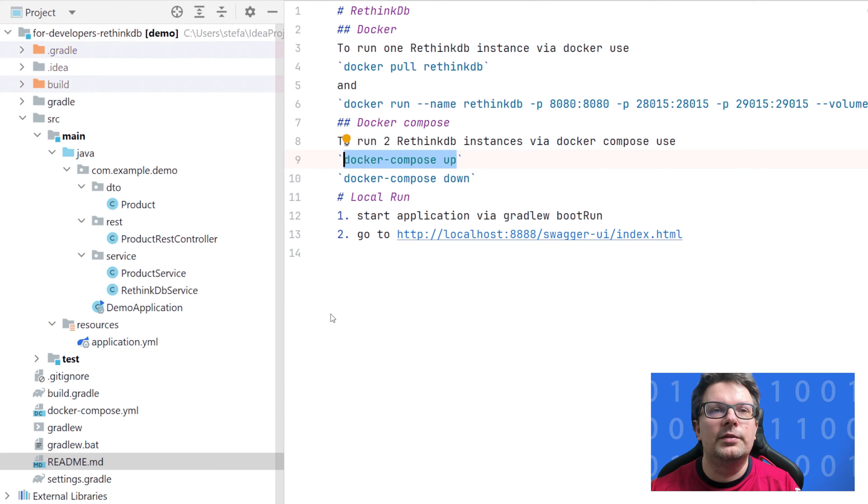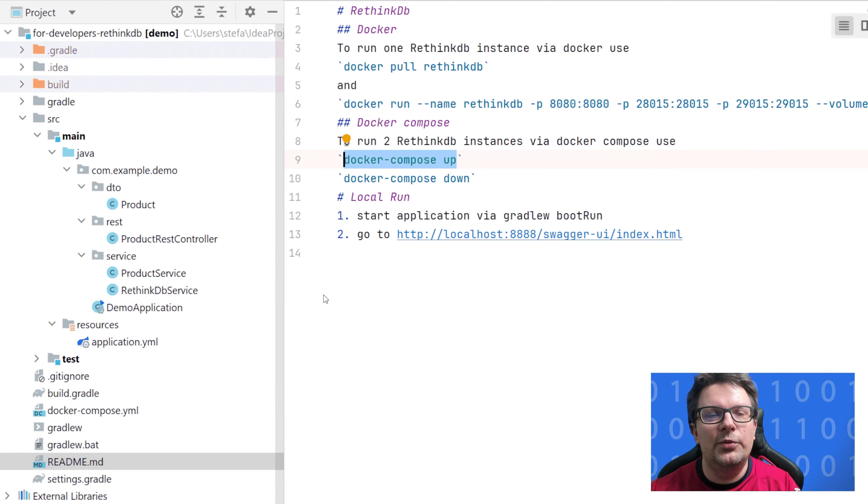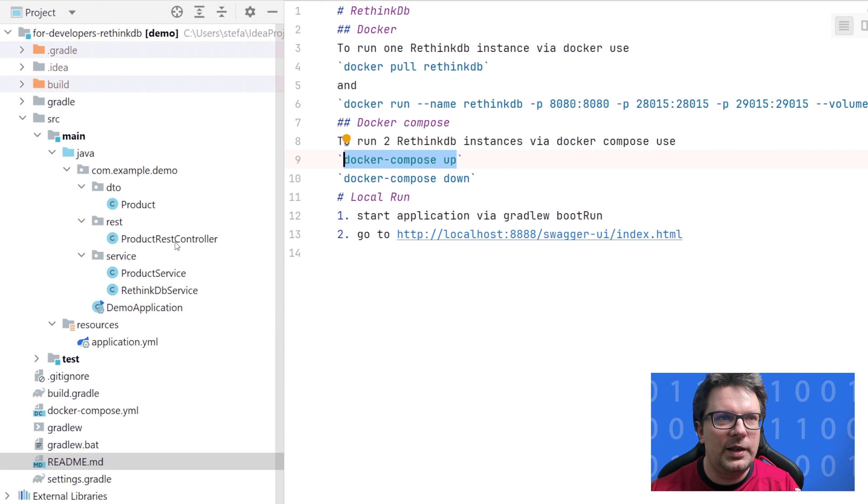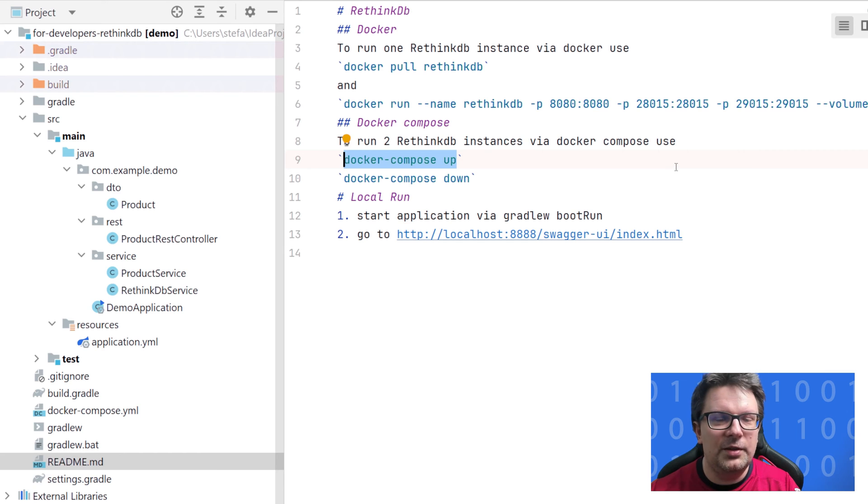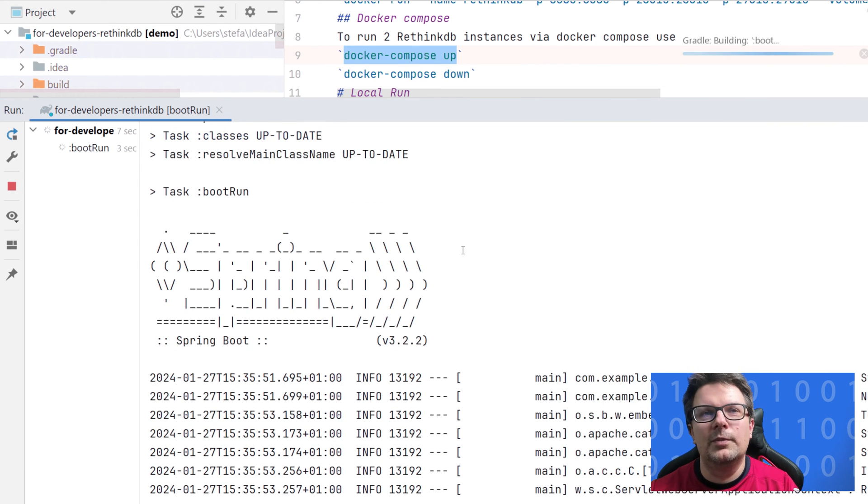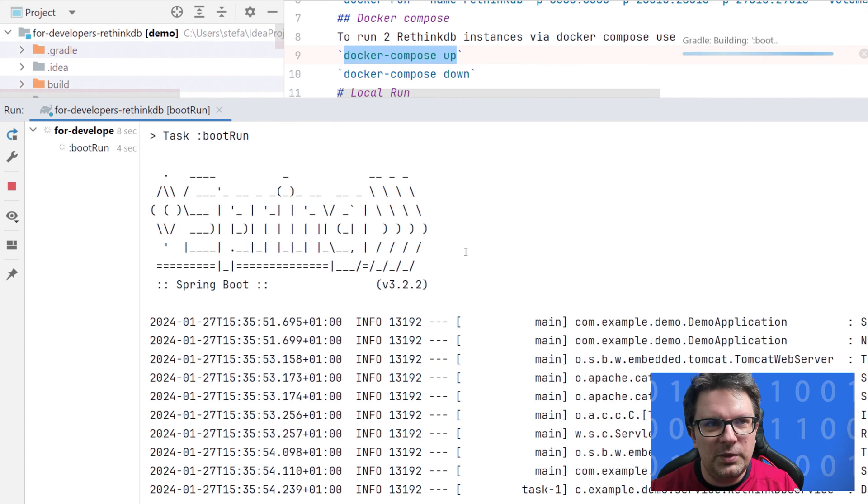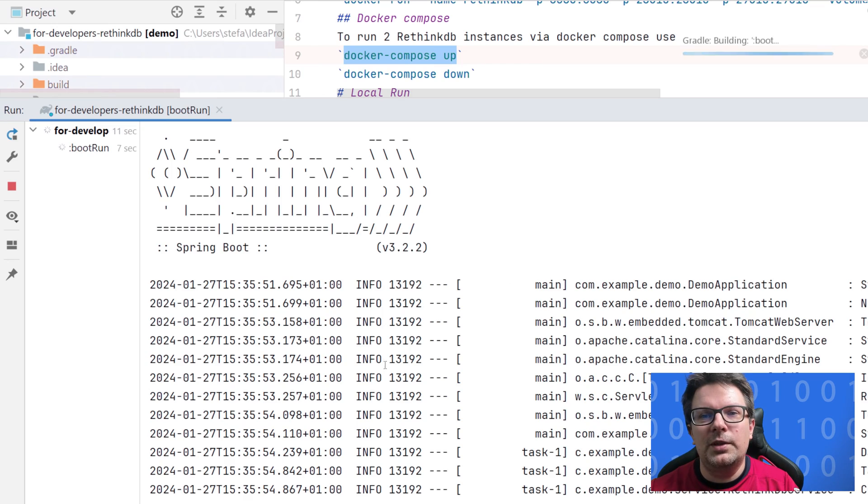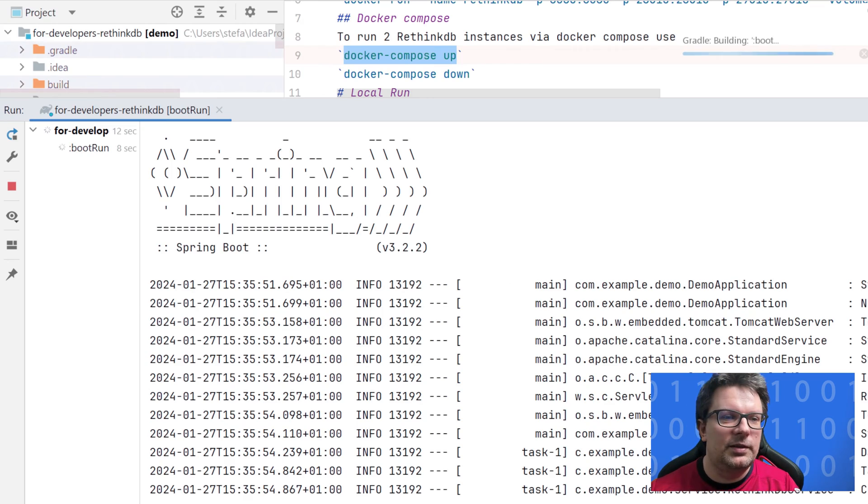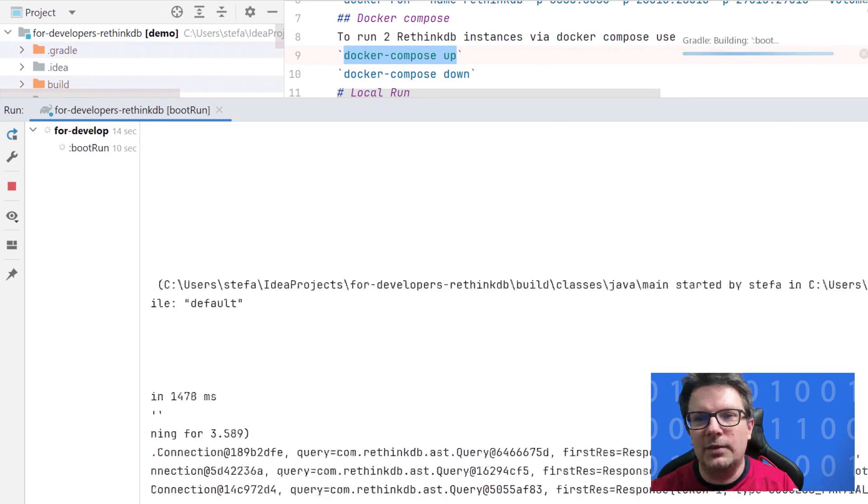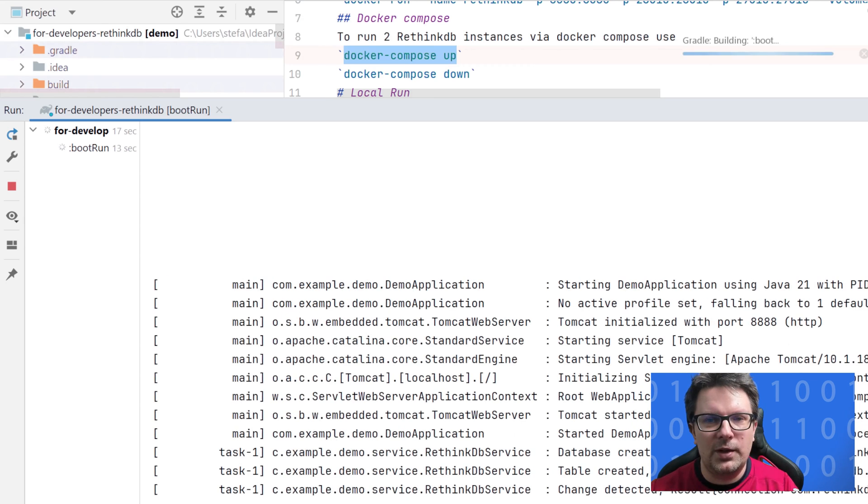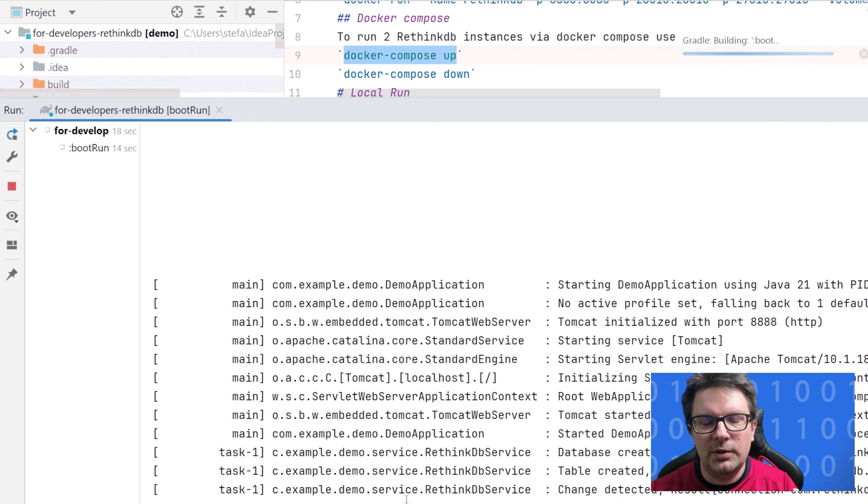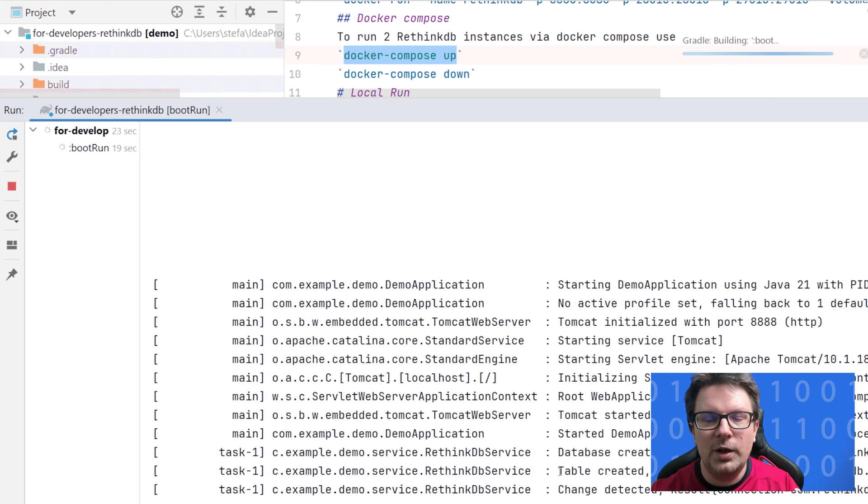So RethinkDB is running in the cluster. We have a Spring Java Spring Boot application so we can start and run it. What I created on the top is some kind of rest controller where we can create a new product. Spinning up spring boot application, it has to be on a different port than the standard 8080. It should start up and log some information for us, for example the database is created, tables created and changes are detected.